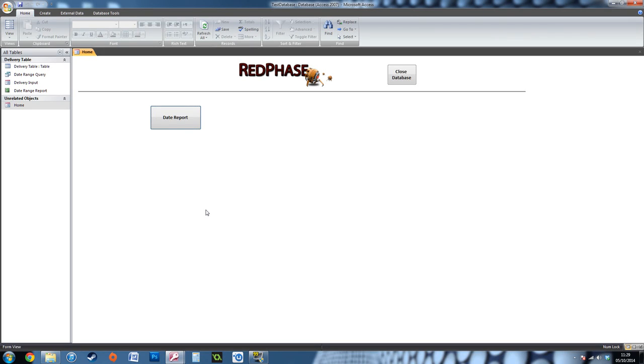Hi everyone, welcome back to RedPhase. It's been a long time since I've created a video using Microsoft Access, but I did get a lot of positive feedback on my previous video when I created a simple input form. Today I'm going to show you how you can manipulate that data and show the data between two date ranges.